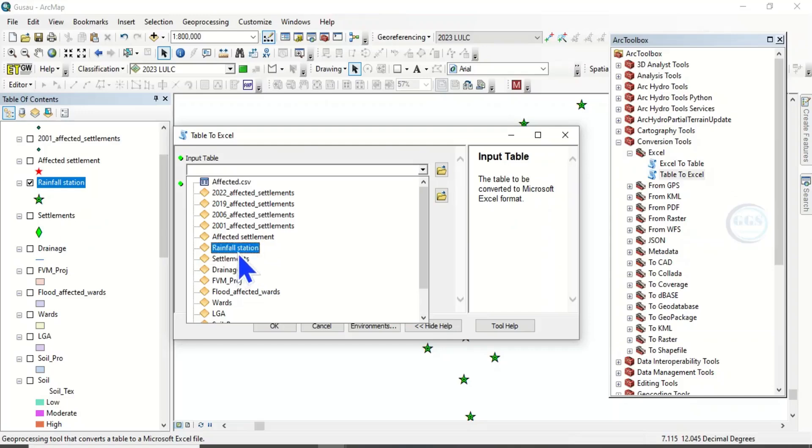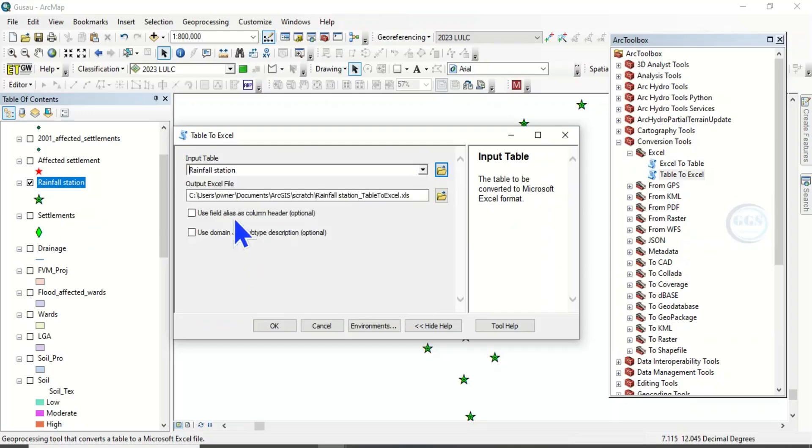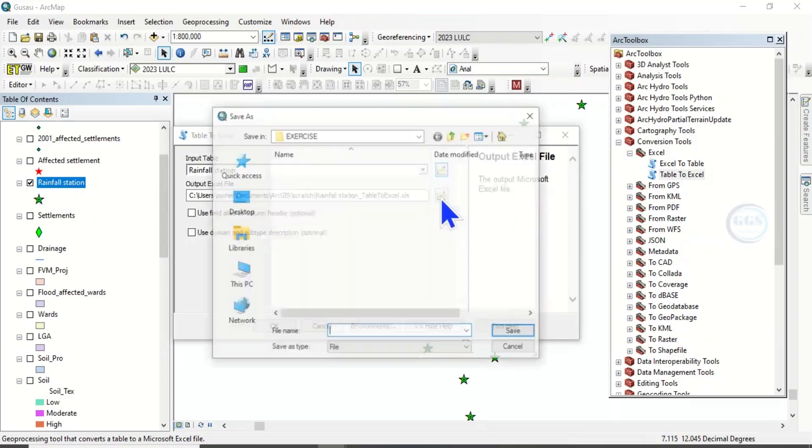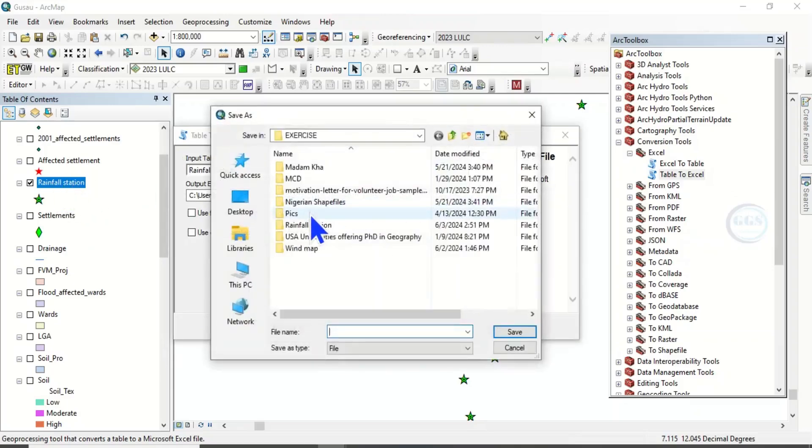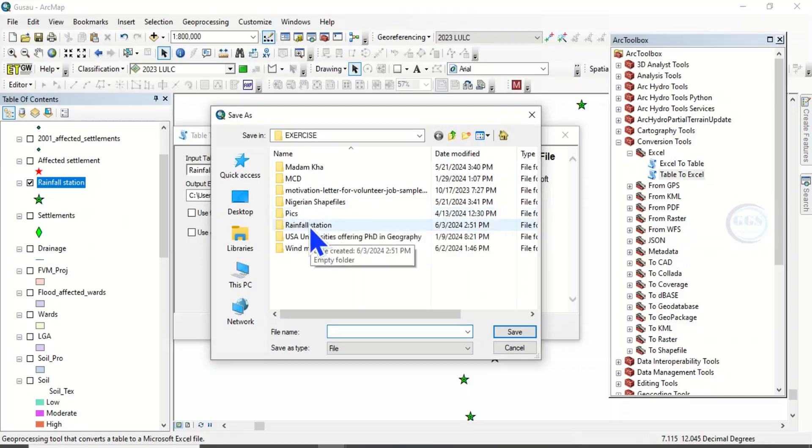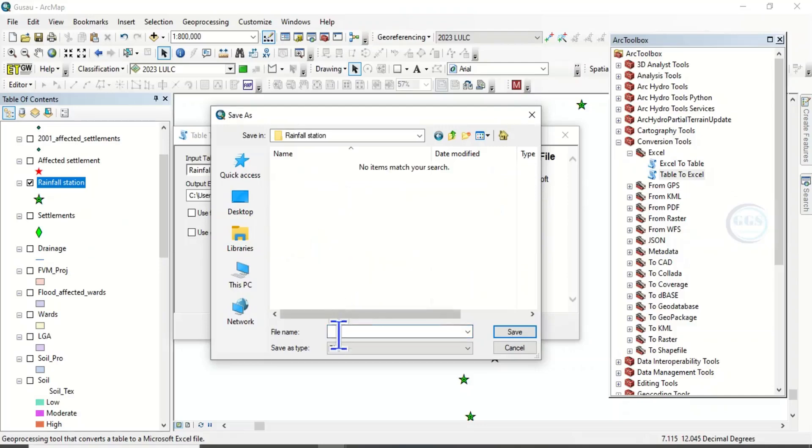And put the layer you want to convert—in this case, rainfall station, this very layer. Then specify the working folder where you want to save it. Let's save it in this rainfall station folder.